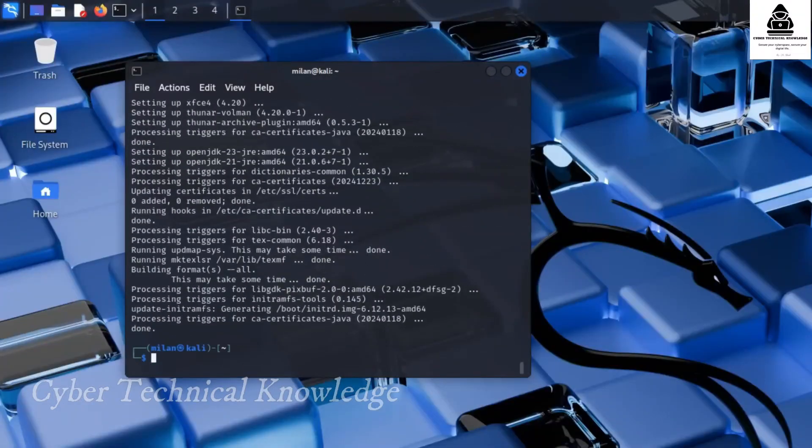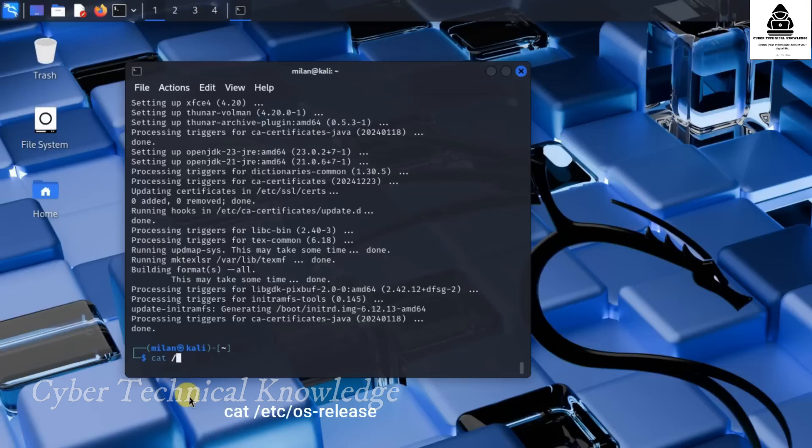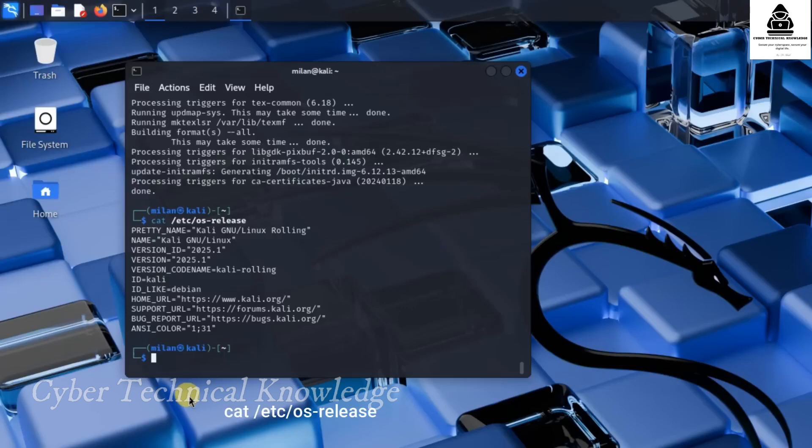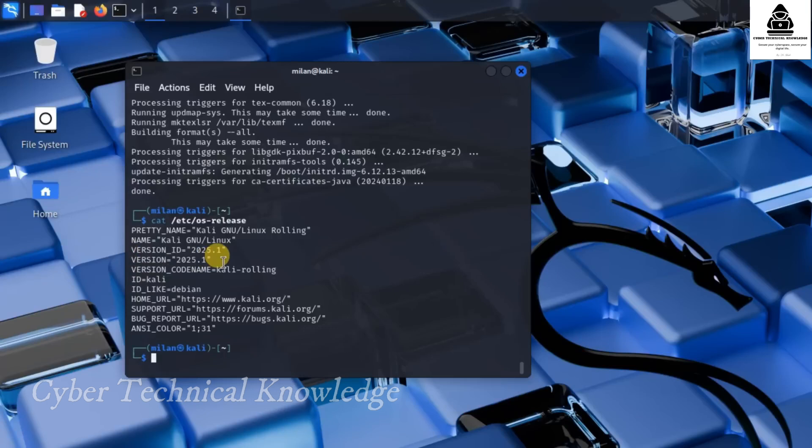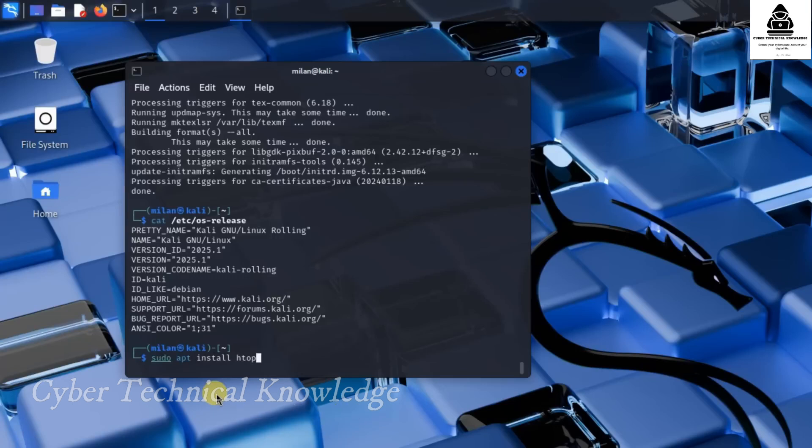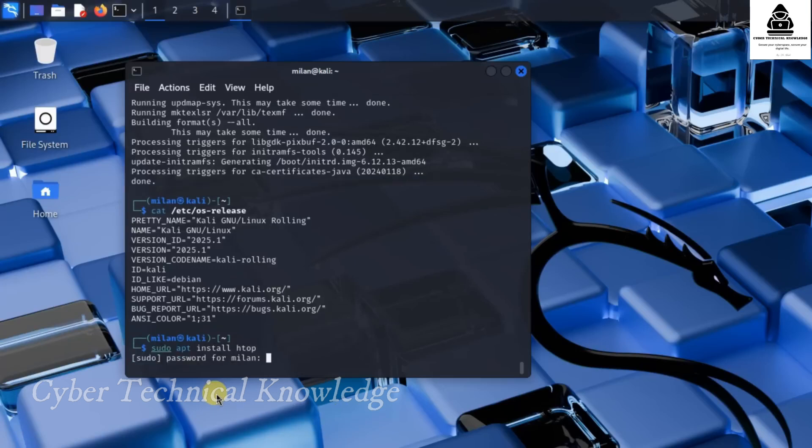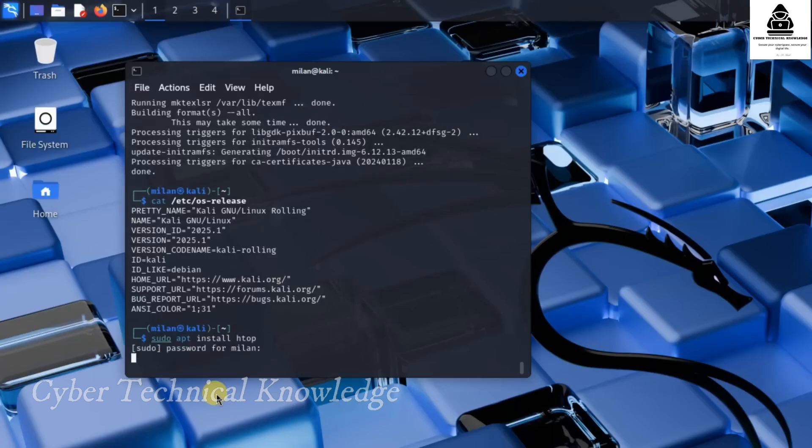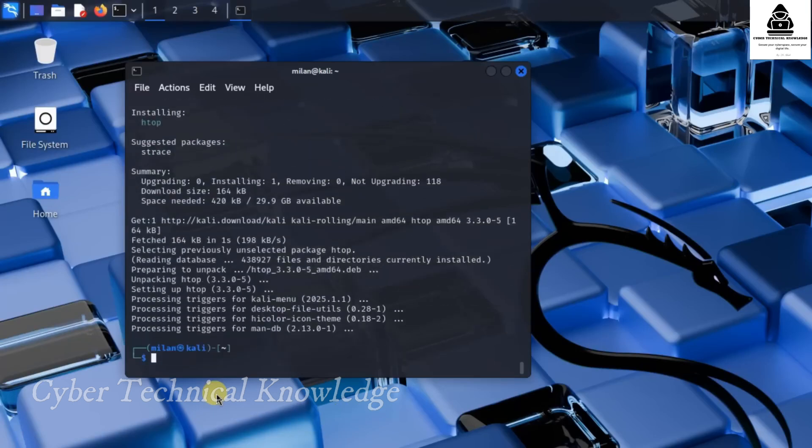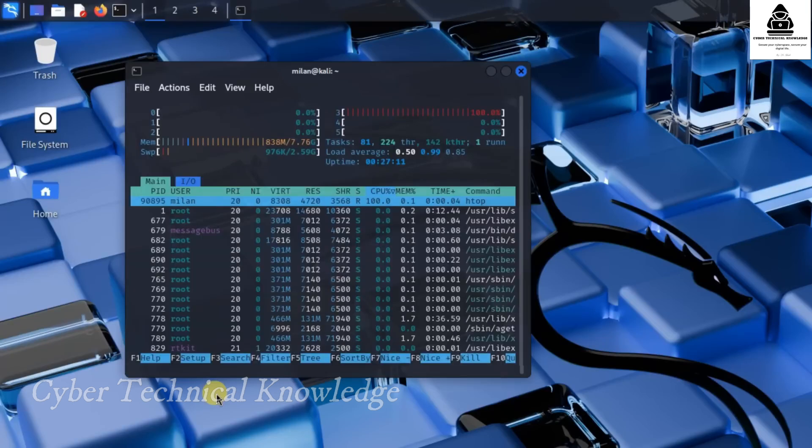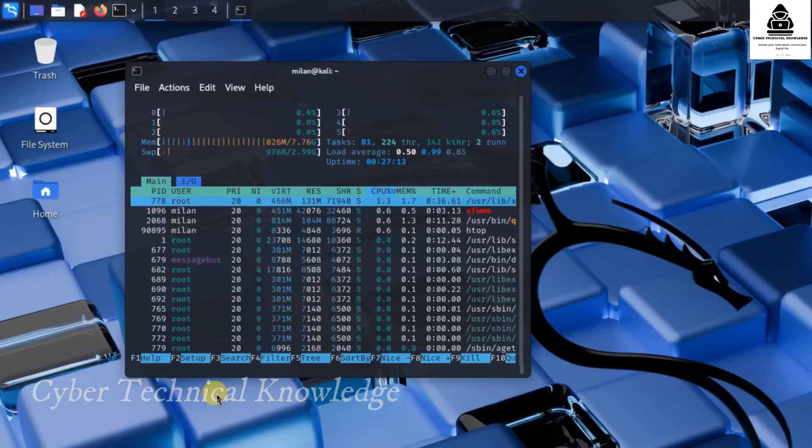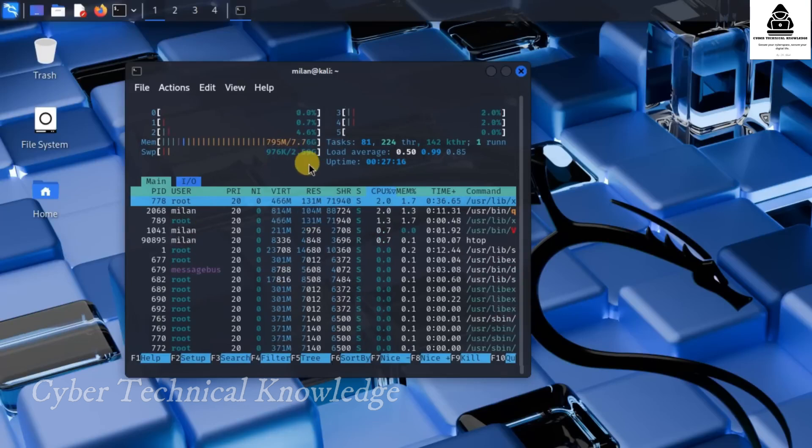Now, let's verify that Kali Linux is installed correctly. To check system details, run cat slash etc slash os release. This will display the Kali Linux version you installed. As you can see, my Kali Linux version is 2025.1. If you want to see CPU and memory usage, run sudo apt install htop. Then run htop. This opens a live system monitor where you can check CPU, RAM and running processes.